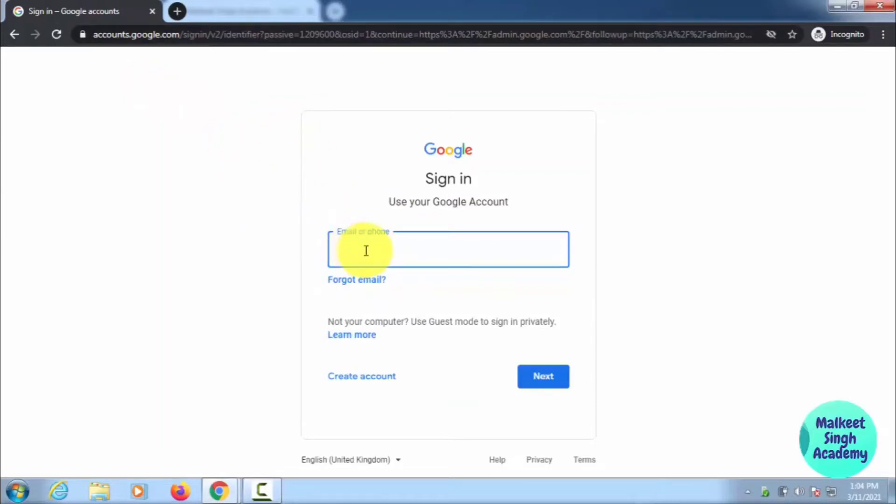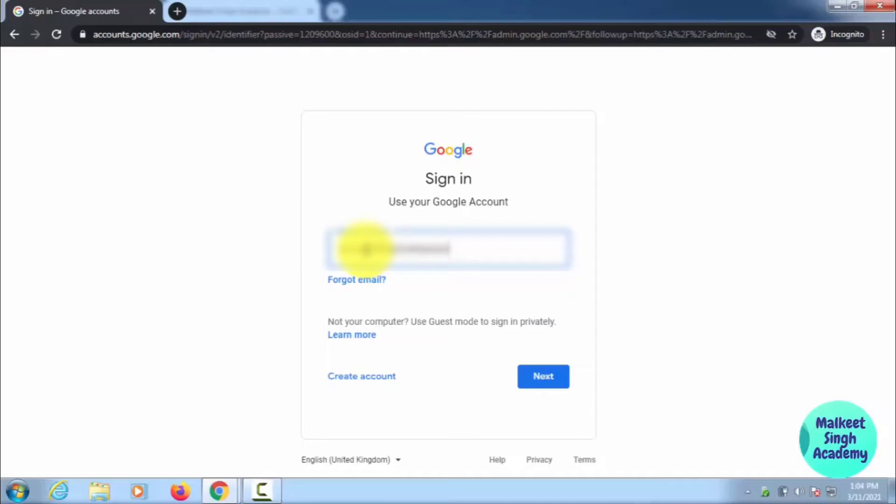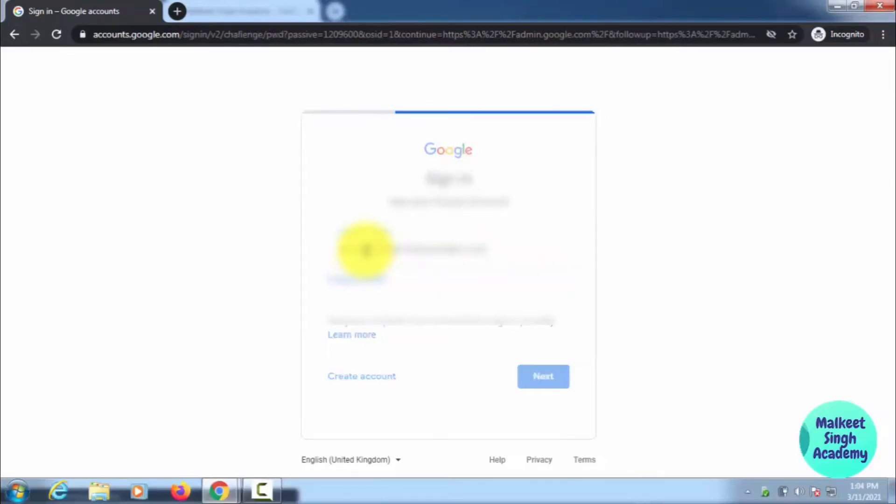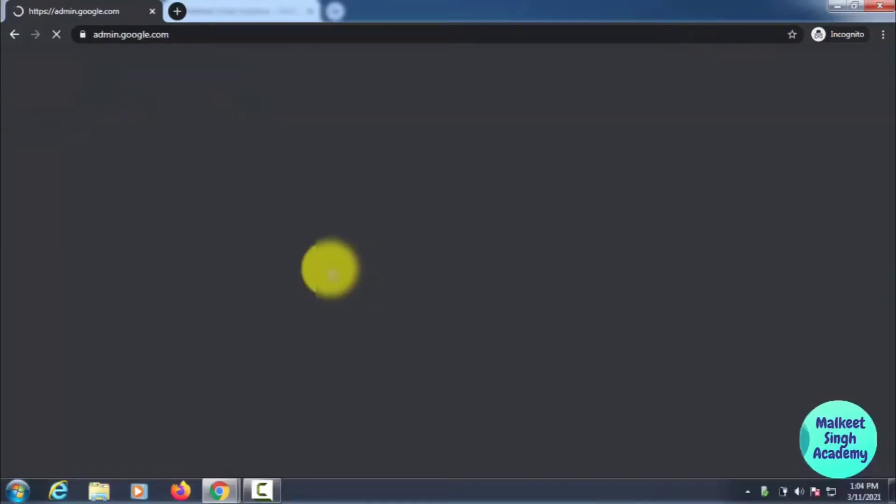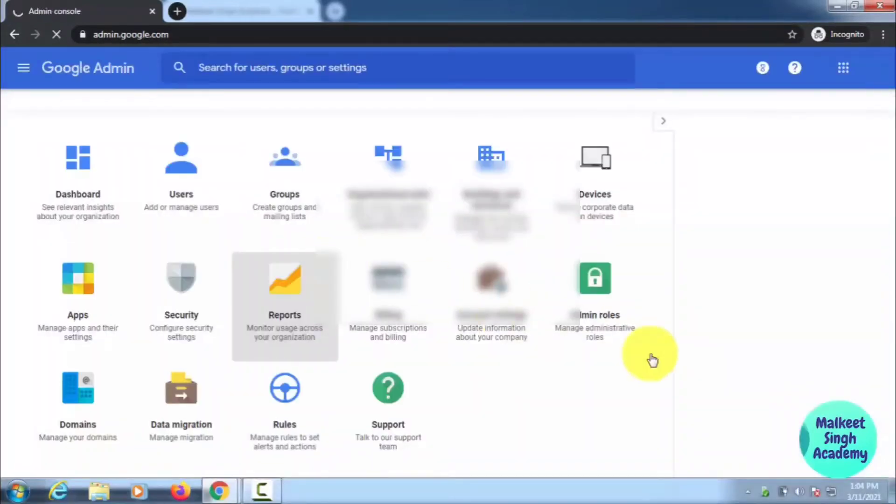You have to type in the ID and the password. After typing in the ID and password, you will be logged into your account.